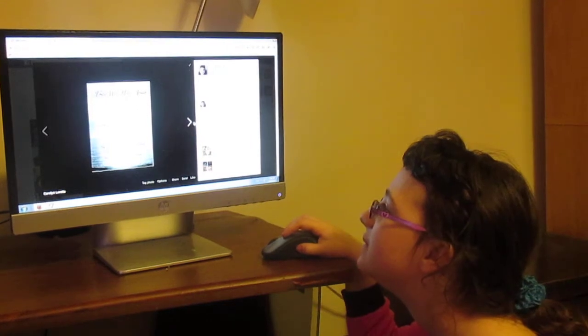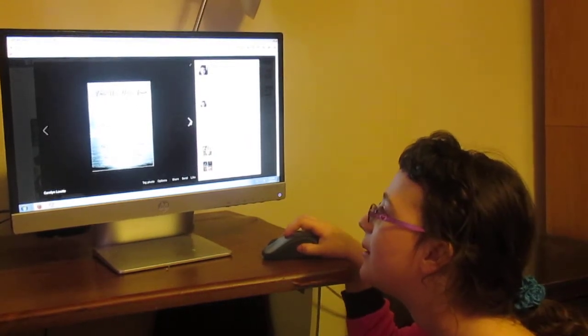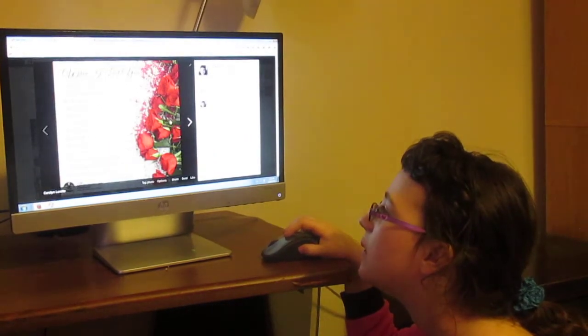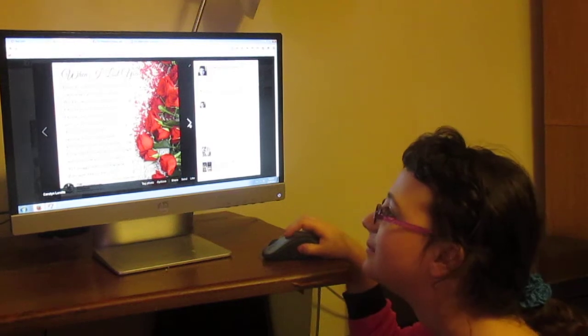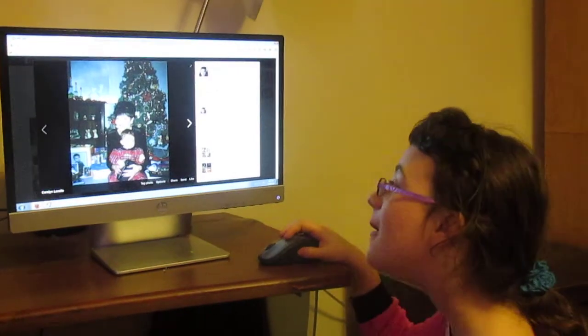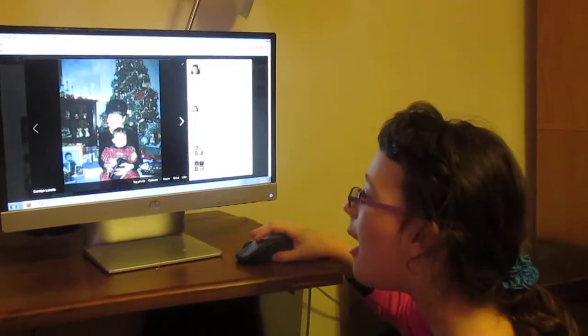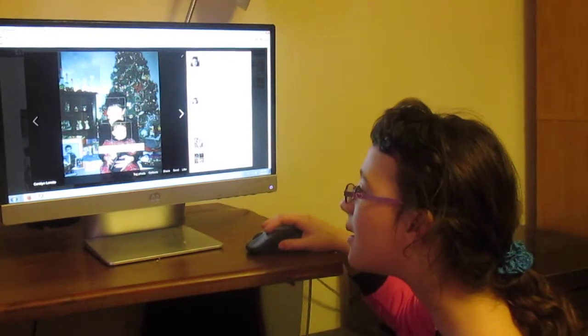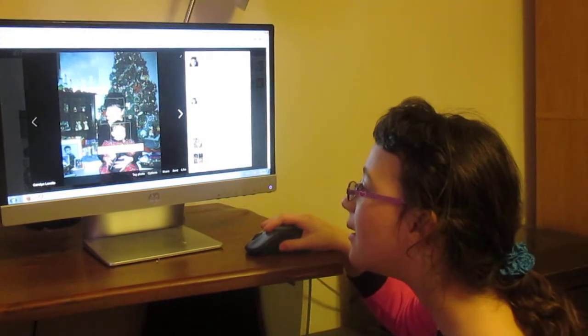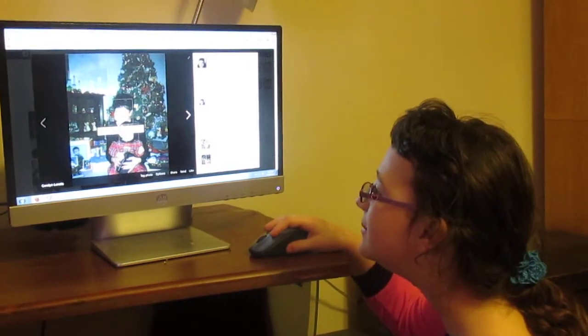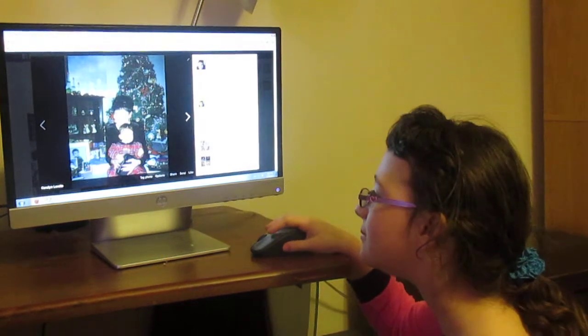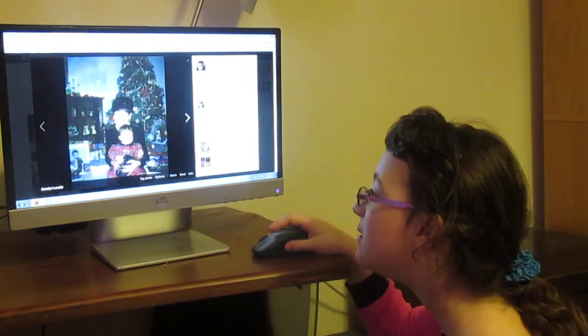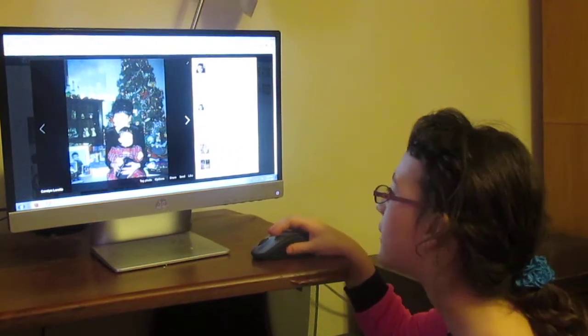You can skip that one, sweetie. I don't even know why it's on it. You can skip that one, too, because it's a poem. There's Carolyn holding a little itty-bitty Julia.